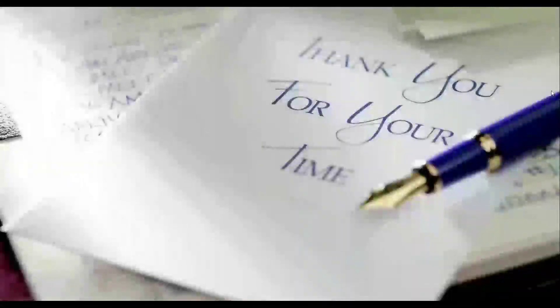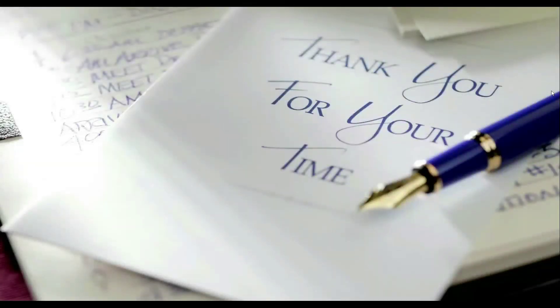Thanks a lot for watching and I see you guys on my next videos. Thanks a lot.